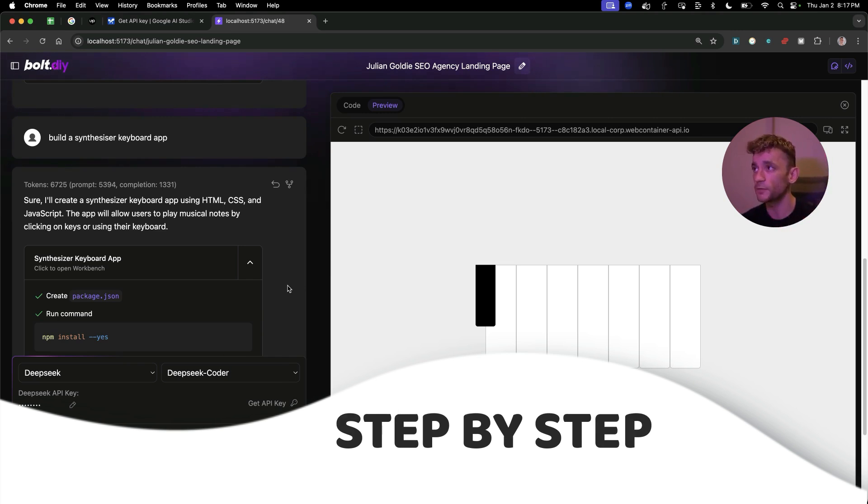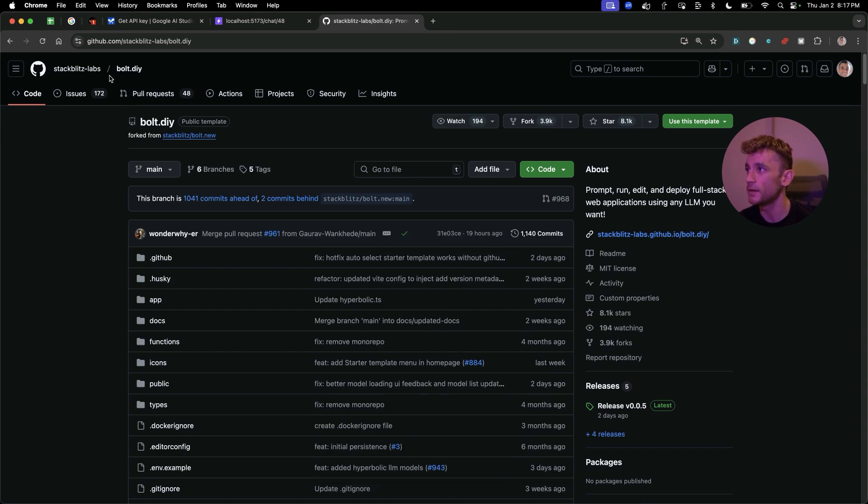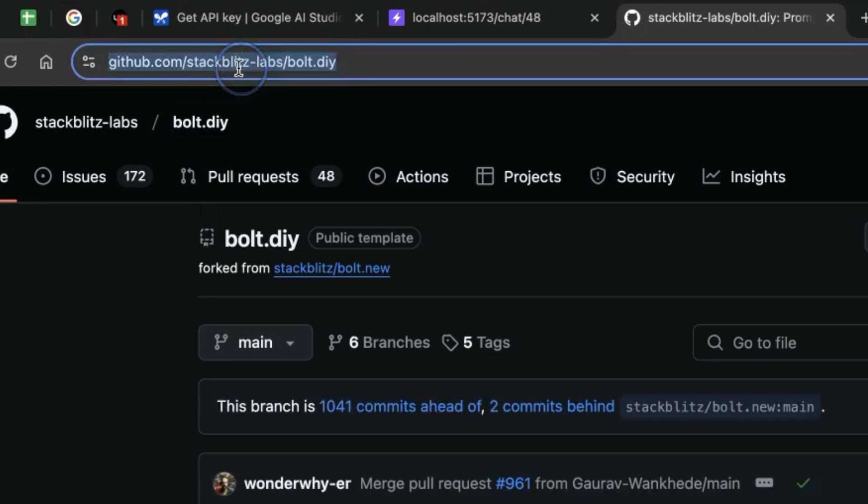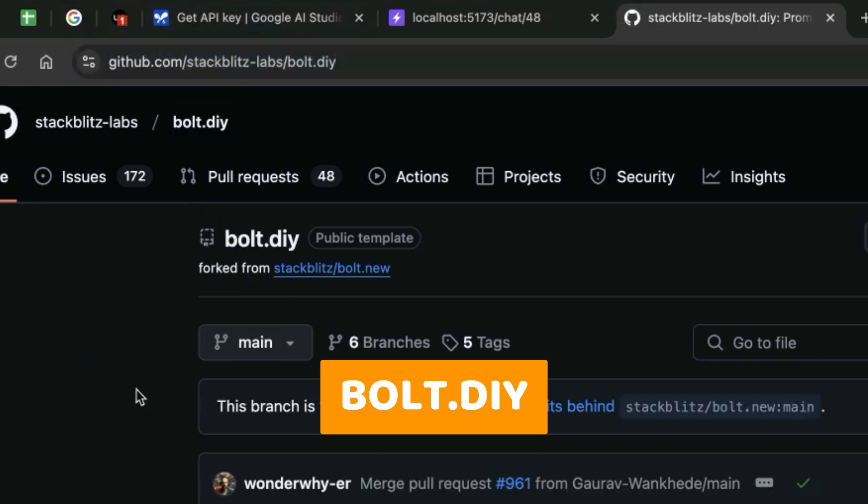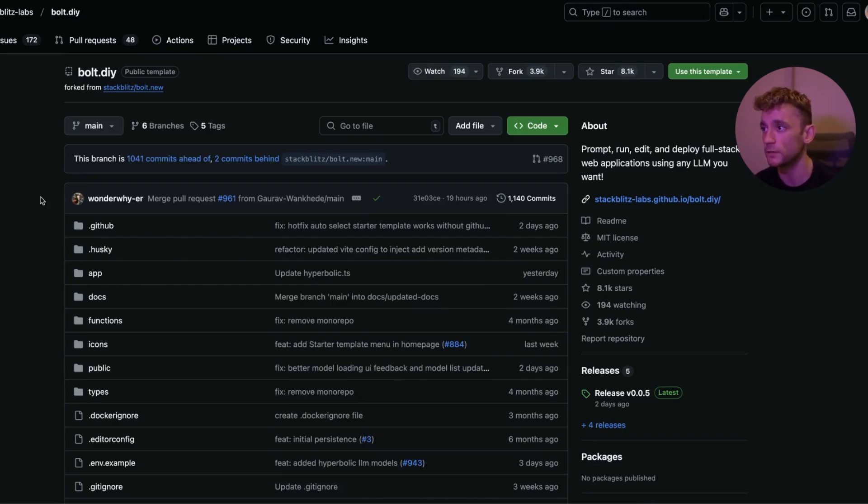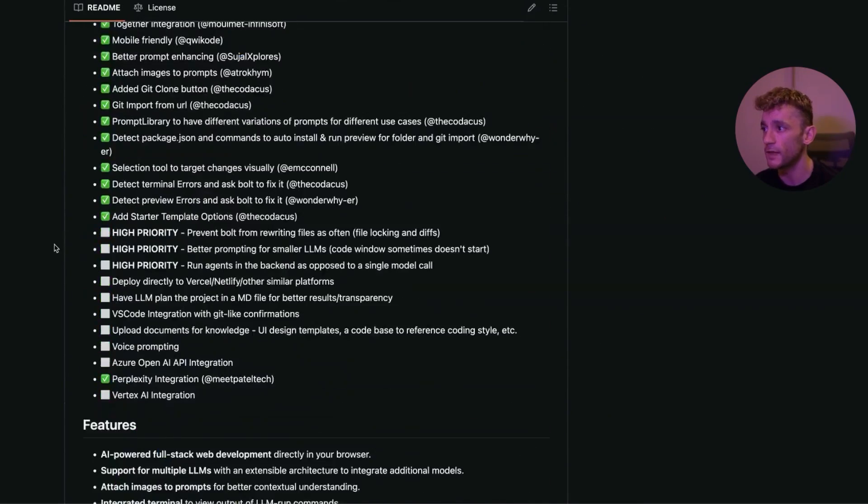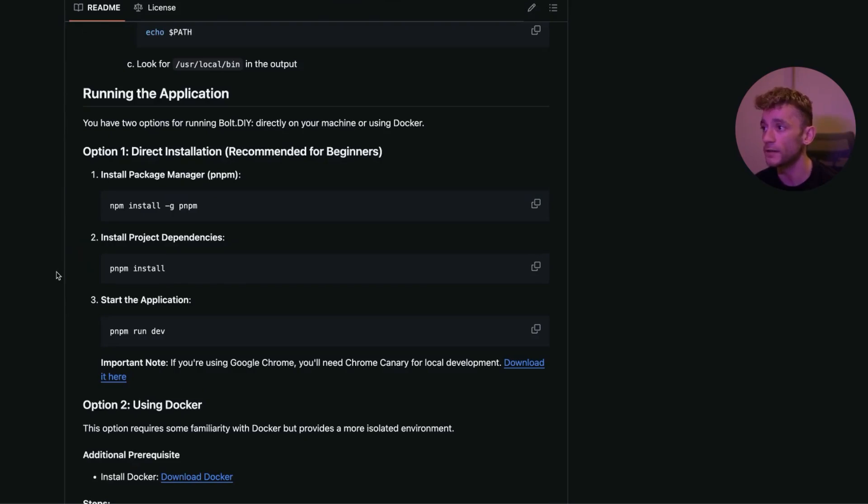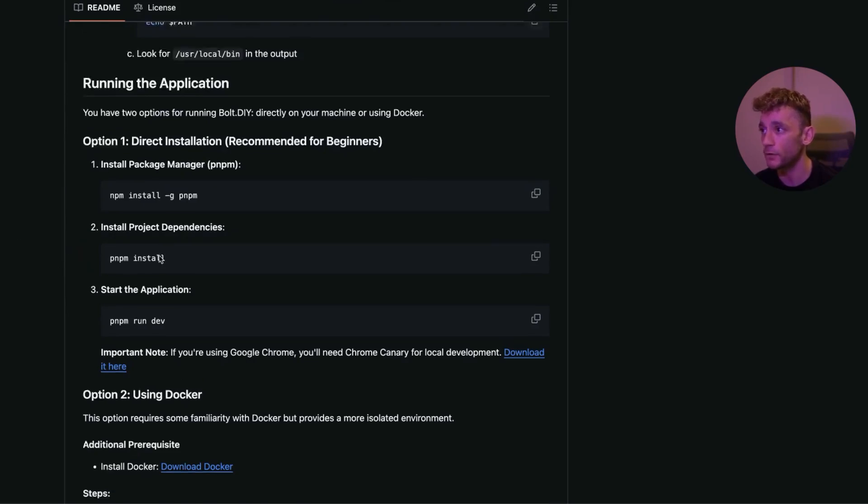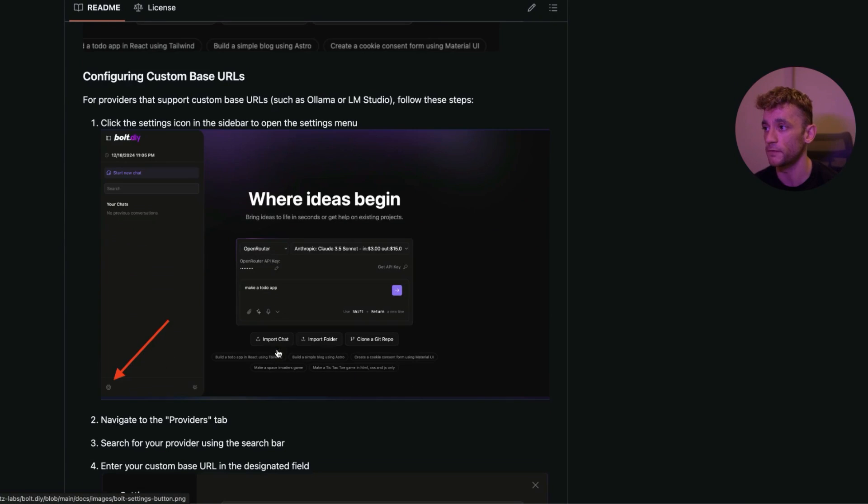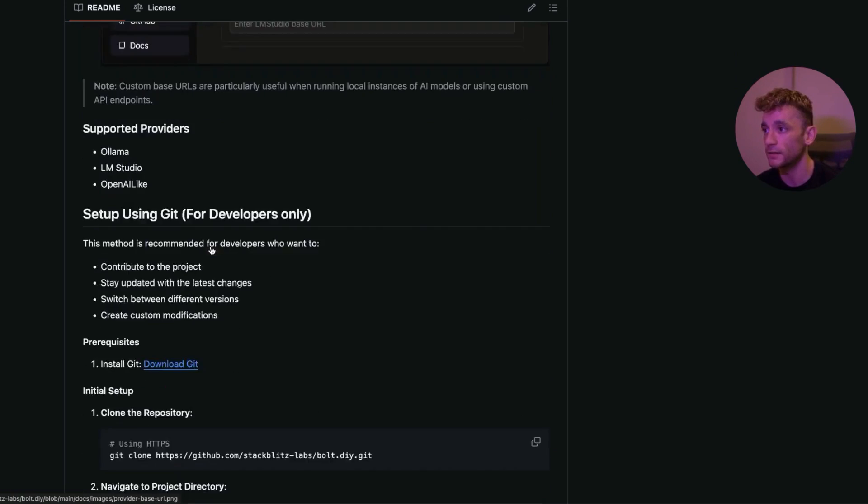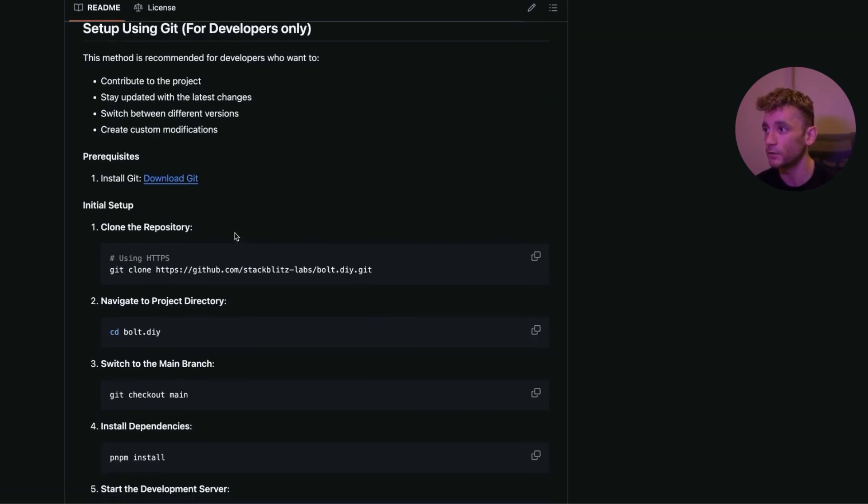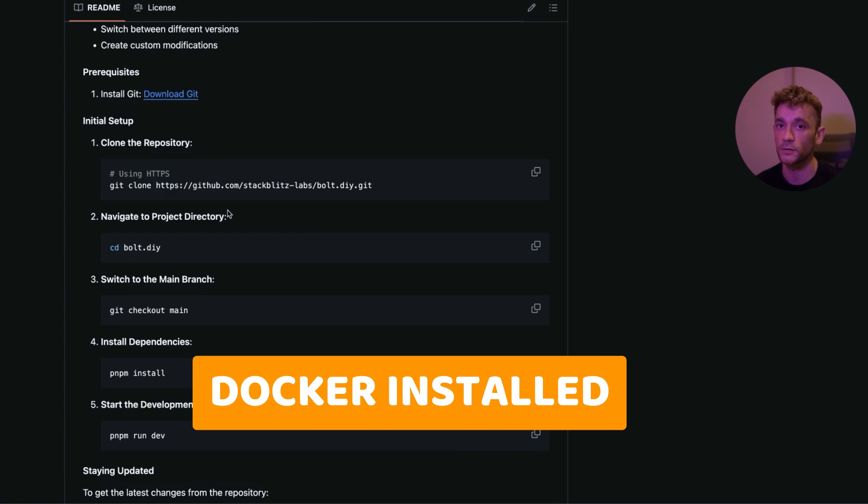Now the first place you're going to want to start is by navigating to the GitHub bolt.diy. From here, you can set this up for free locally on your laptop. It doesn't cost you a penny. It's not like bolt.new where you have to pay for tokens and it's really easy to get set up.